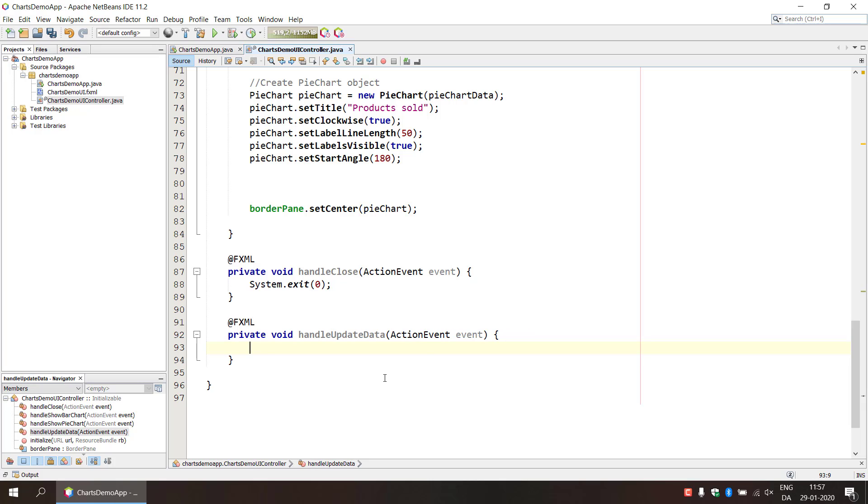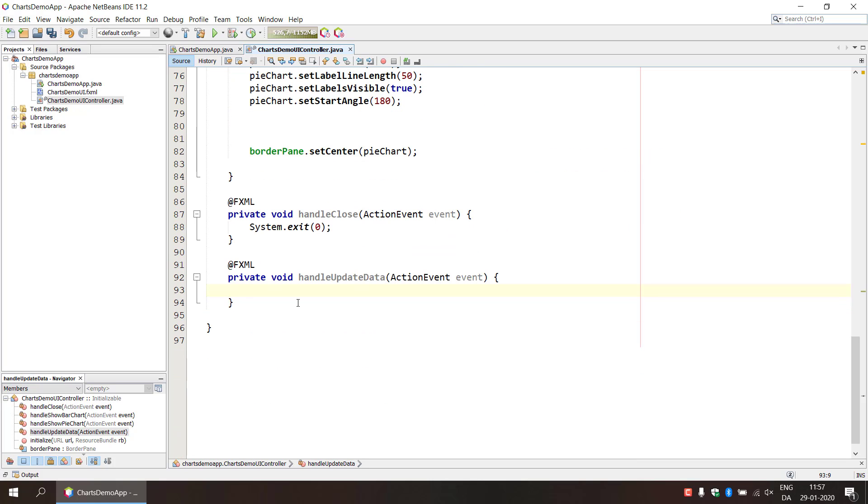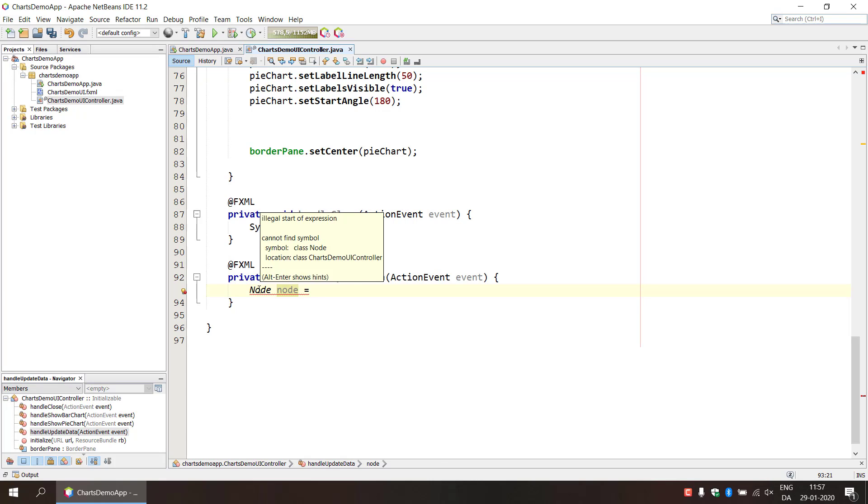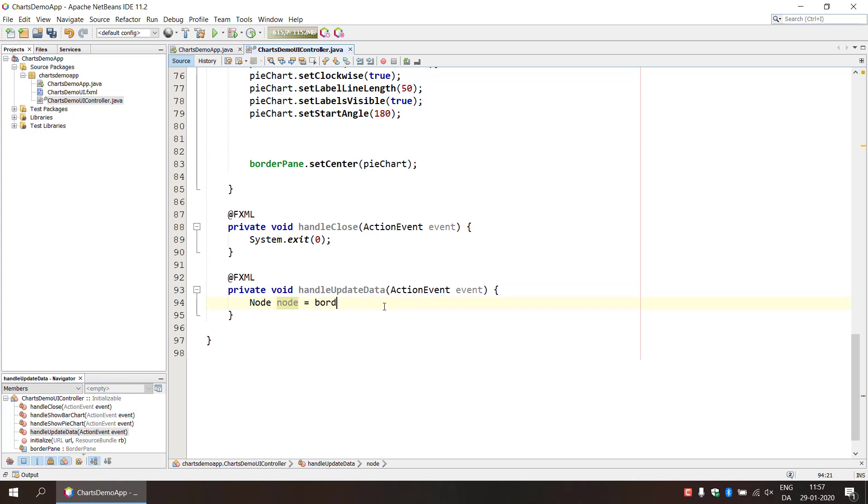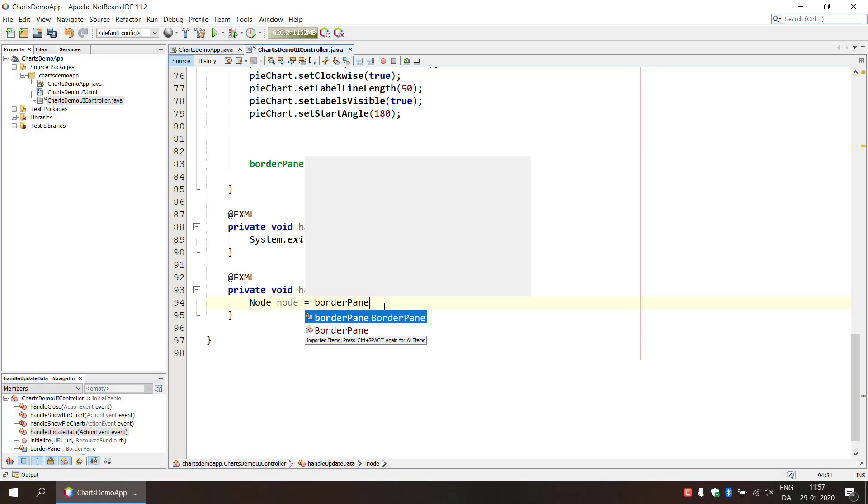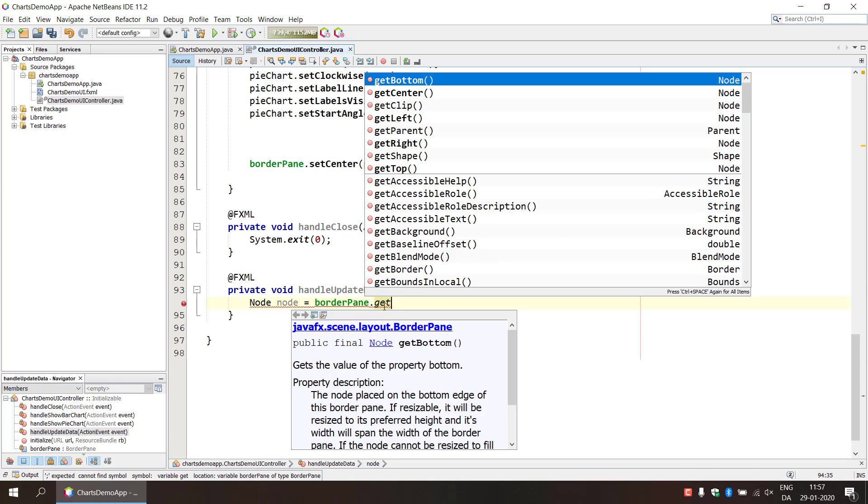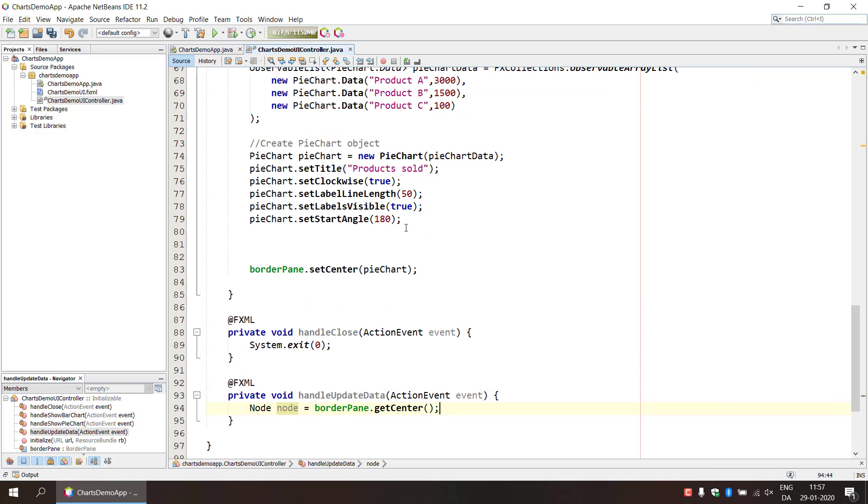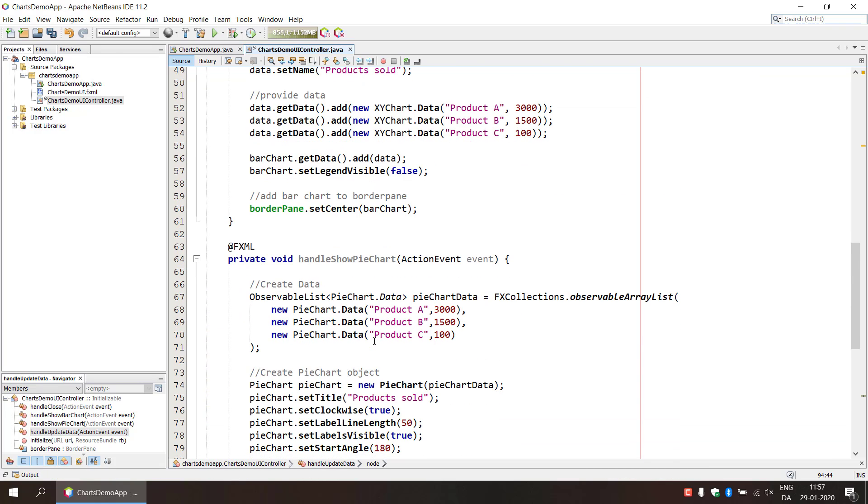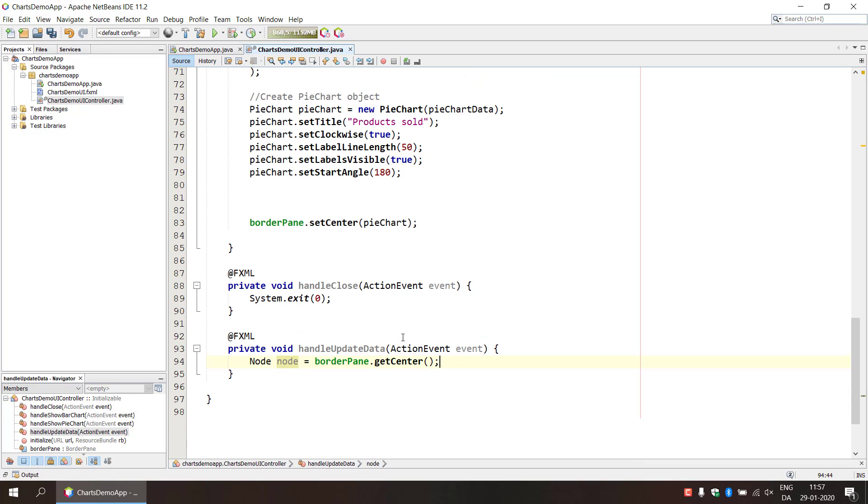What do we need to do to actually modify one of these pieces of data here? The first thing is to add, well we need to get the node that we're working with. So we need to import it, and we have our border pane top container. So we get the center, this will give us what we added to the border pane.